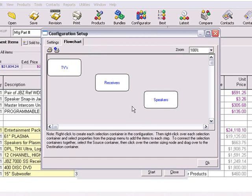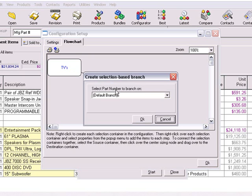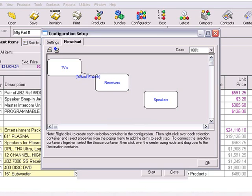Now that we have these selection containers created, we'll need to link them together to create the logical flow. To connect the containers, click on the center sizing dot of the container and hold down the left mouse button, while dragging the cursor over to the container you want to connect to. Release the mouse button, and the Create Selection Branch window will be displayed. For this example, we're going to use the default branch to connect our selection containers. The other branching methods will be discussed in the advanced configuration tutorial. I'll repeat this process to connect the second container with the last container.